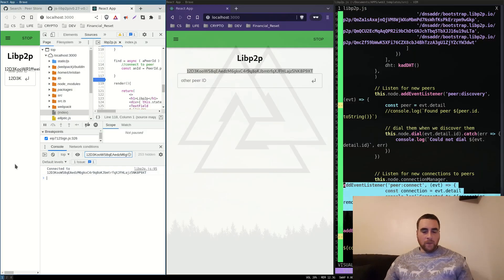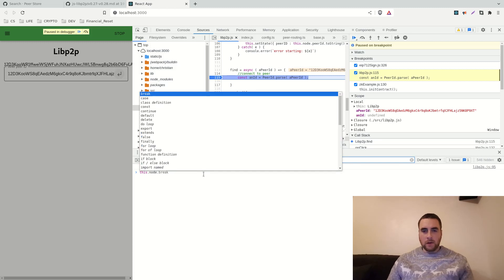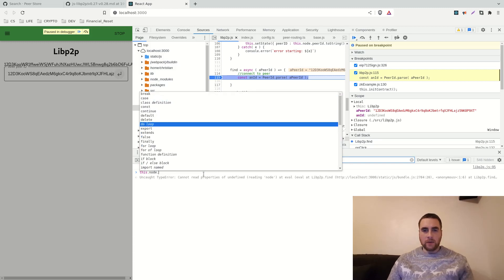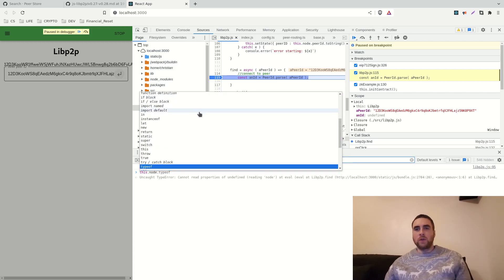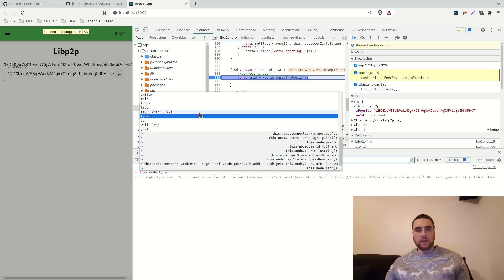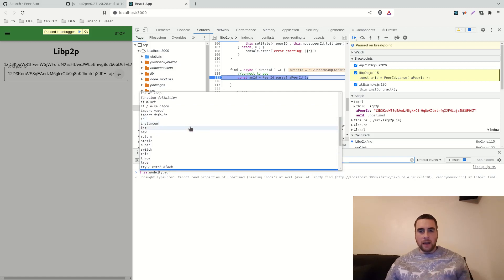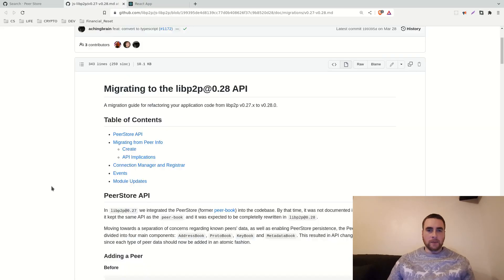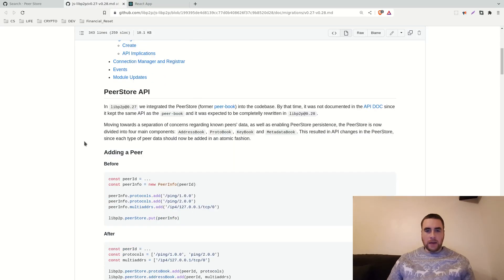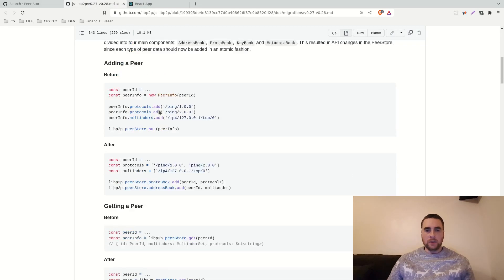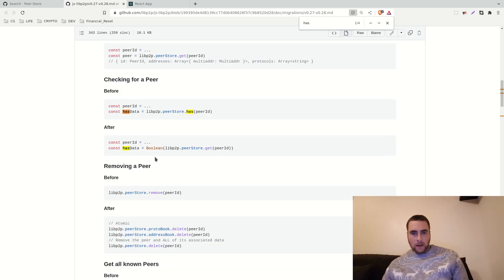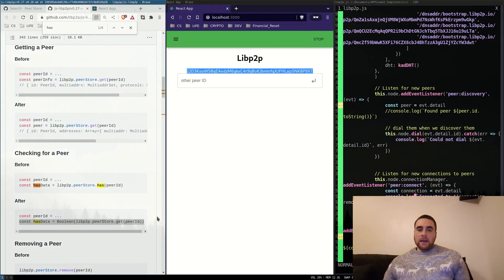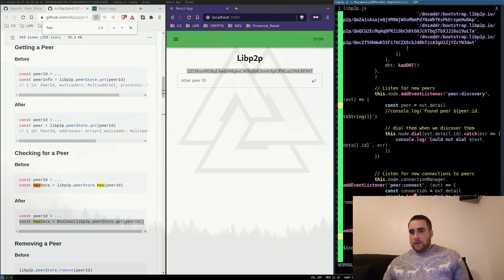What I found just looking at this node object is that the nodes store the addresses of the peers in an address book. If we go to the GitHub, here we've got the API for the peer store. We can add to the address book and we can check to see if a peer ID is in the address book.